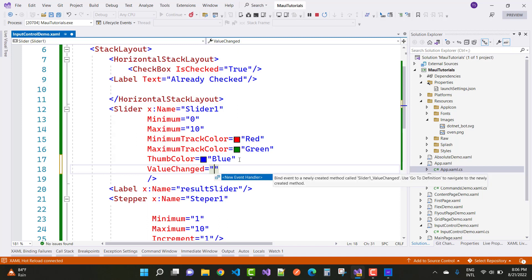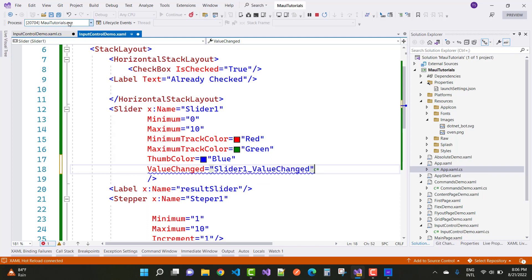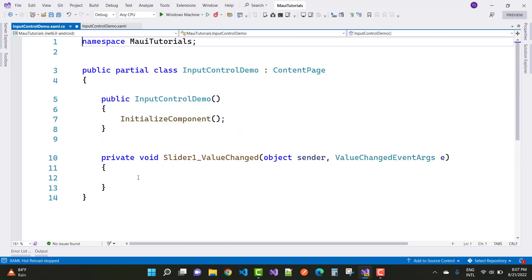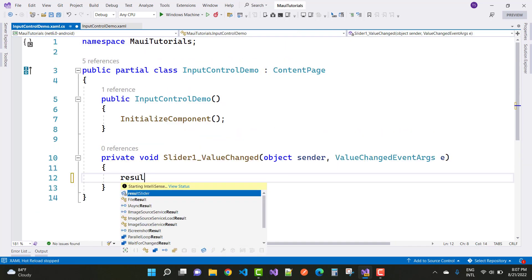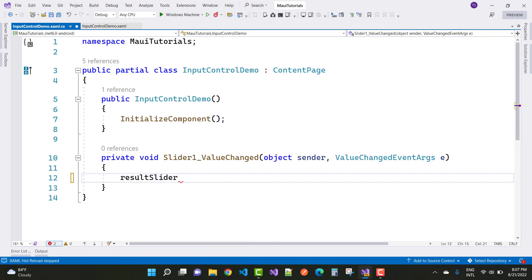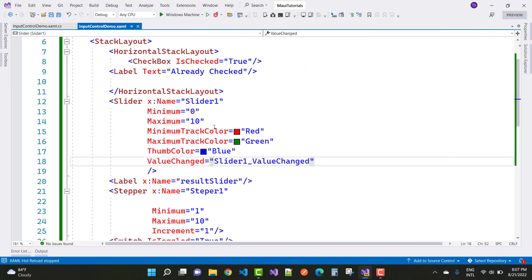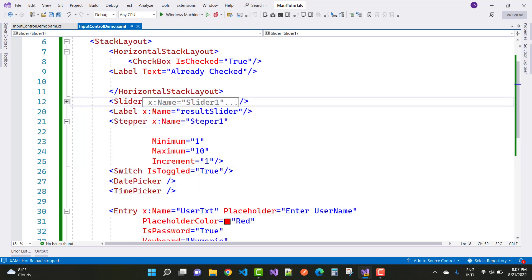In the new event handler, get the value of slider1 and assign it to the label: ResultSlider.Text = slider1.Value.ToString(). Stop the debugging first, then set the result. You get the slider1 value and display it on the result label.